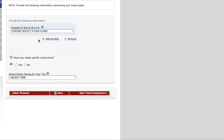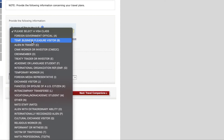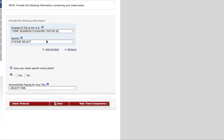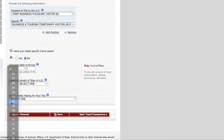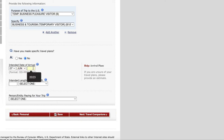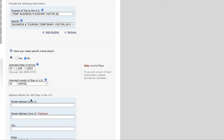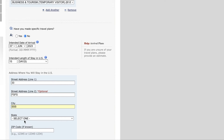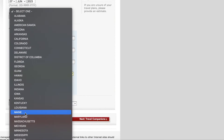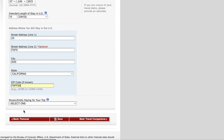They're going to ask the purpose of your trip to the US. Select 'Temporary Business/Pleasure Visitor B category,' and in the details you can select business and tourism, which is the B1 or B2 type. They ask if you have made specific travel plans — select yes or no. Then enter your intended date of arrival, length of stay, and where you will be staying, such as a relative's house or hotel.